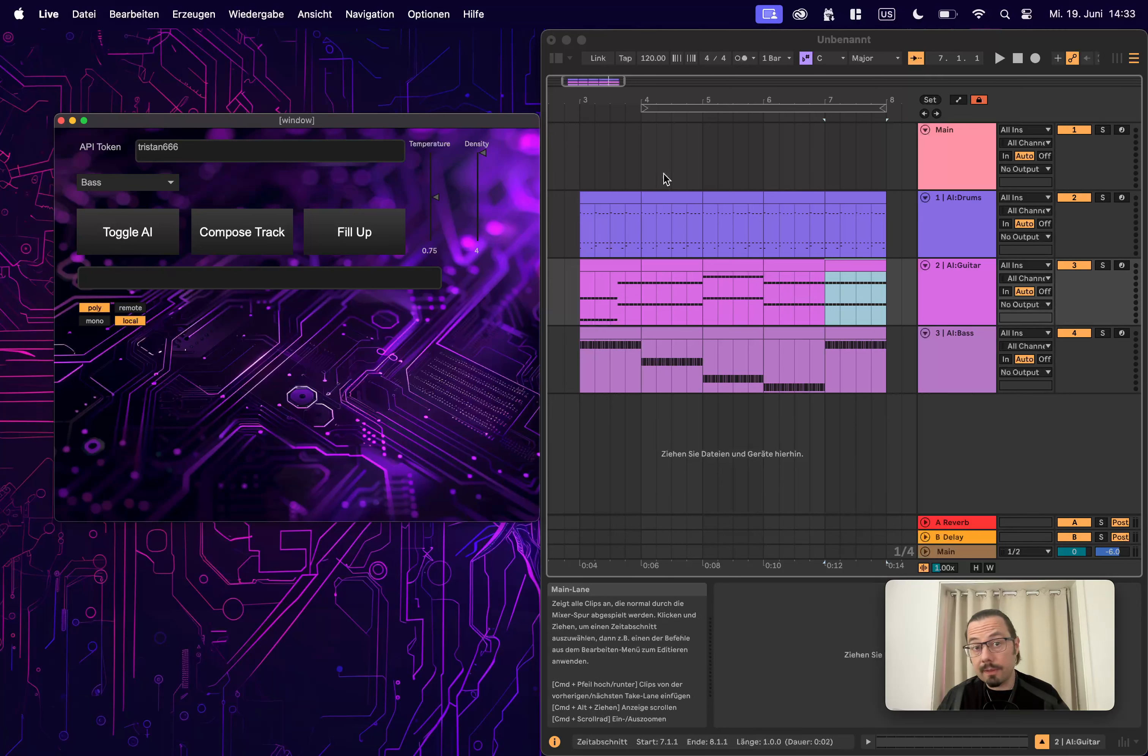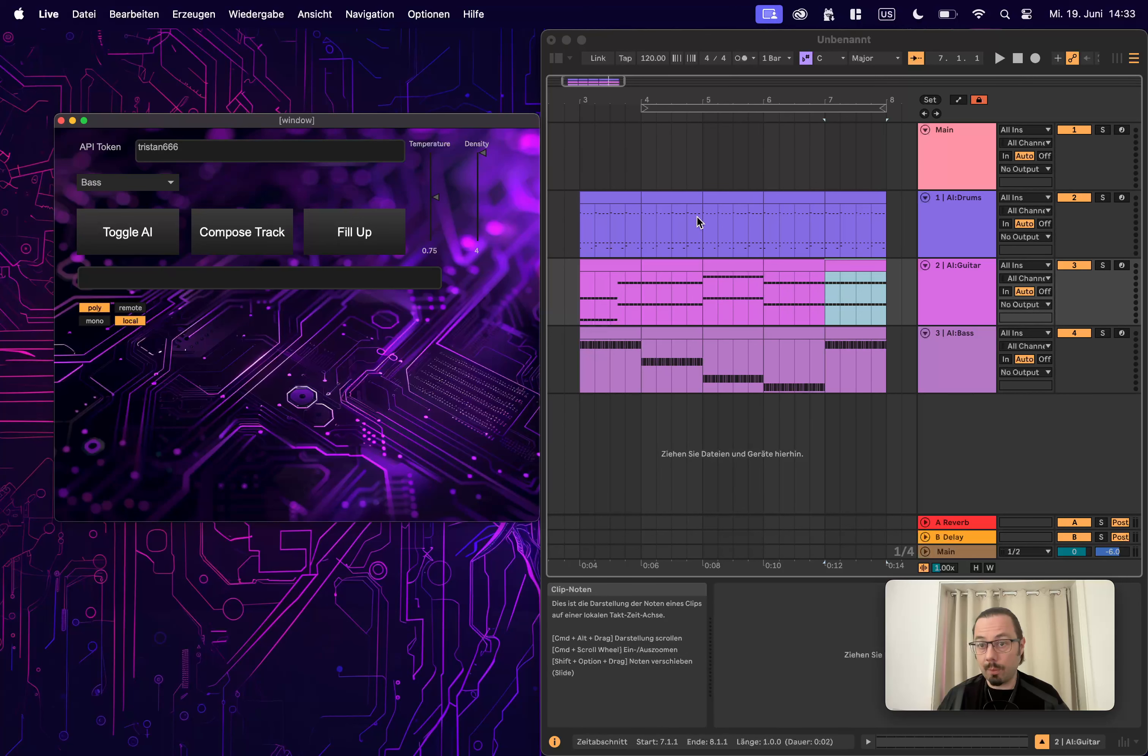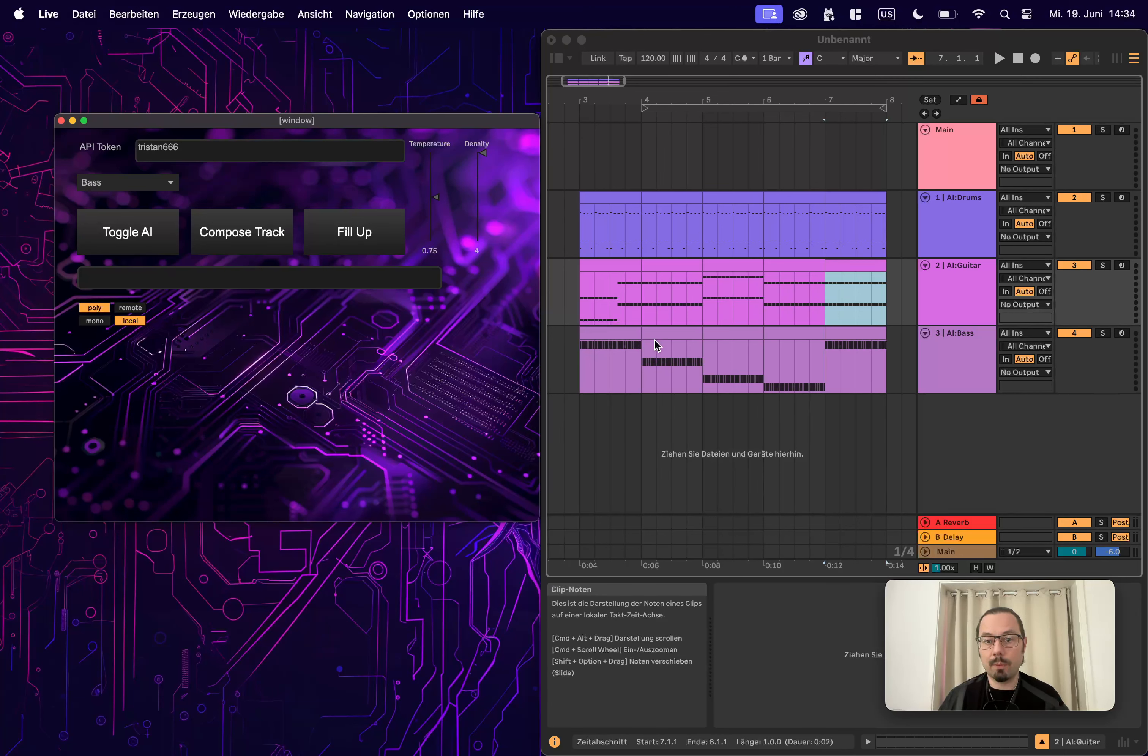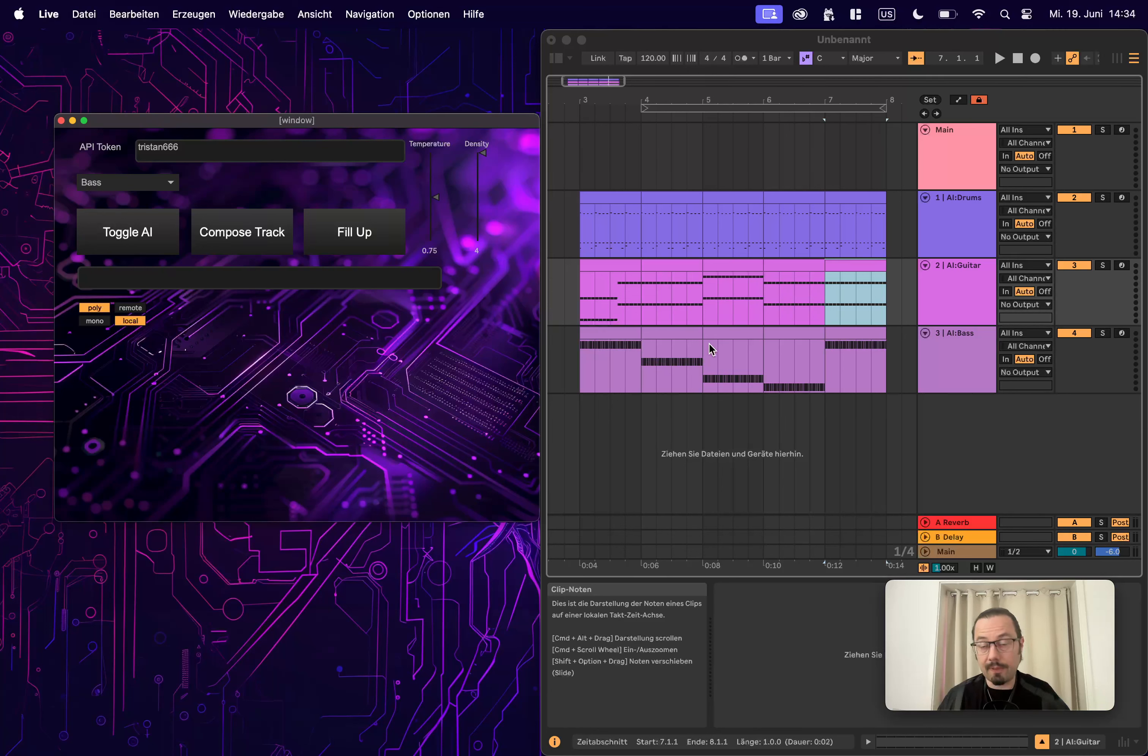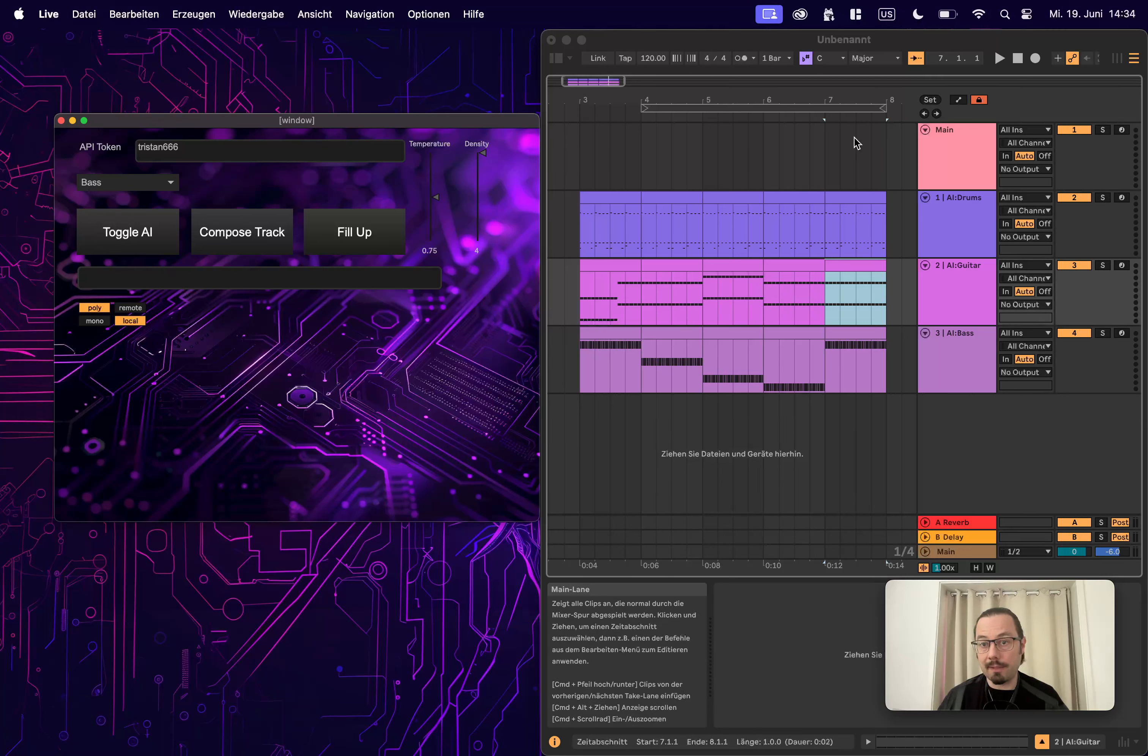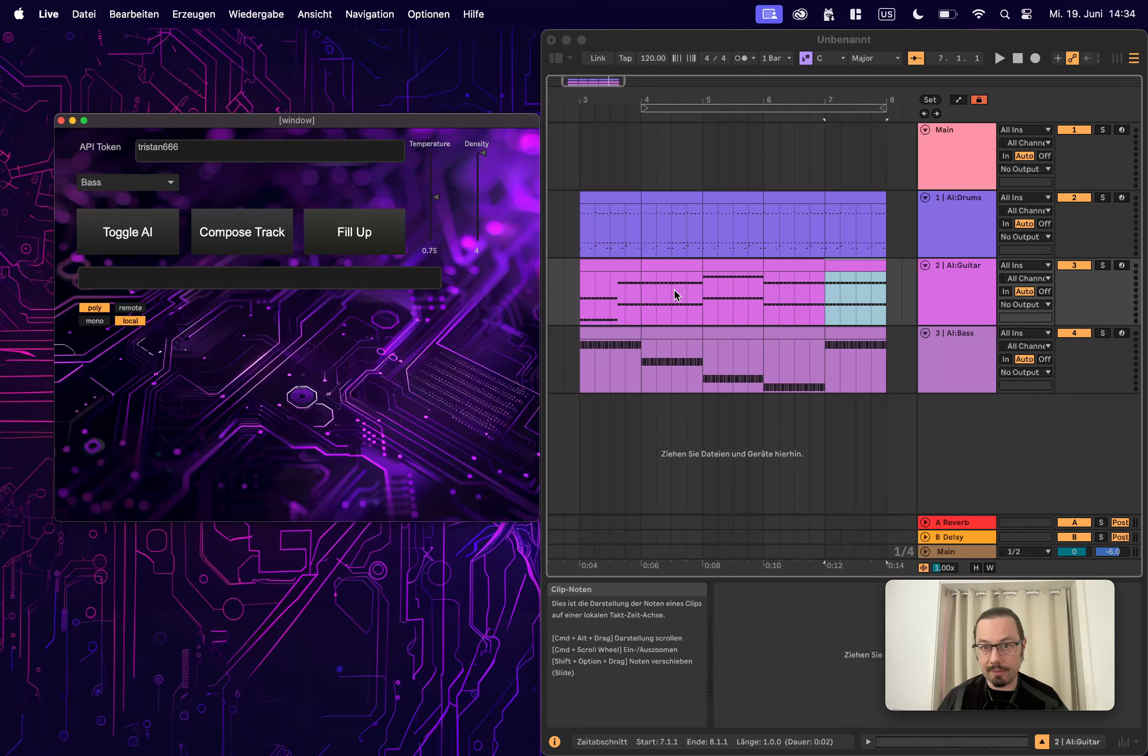So I believe the fill up functionality opens quite a lot of doors. Makes it very, very easy. Allows you to move all these things. You can edit these things of course to further inform. And of course, main feature is that you get out of this challenge that you could up until now. Now it's fixed. Generate only four bars at a time. Now you can generate as many as you like.